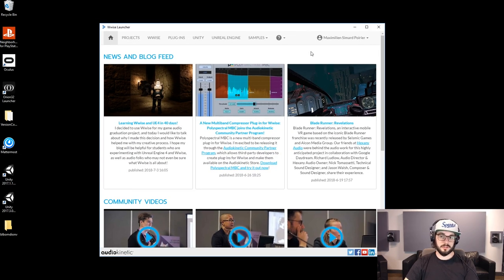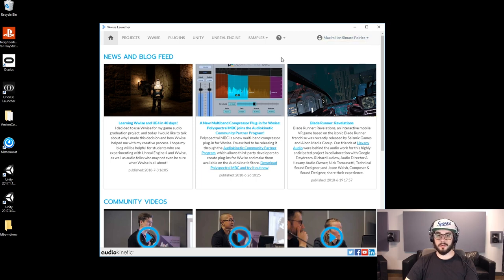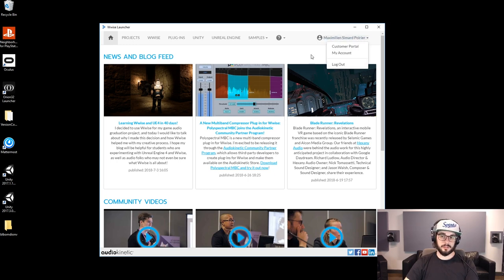Once you have the Wyze Launcher installed you might get a prompt — you most certainly will get a prompt to log in. If you've clicked past it, you'll have at the top right hand corner — you can see here my name. I'm already logged in, but you can click on Log In here and you'll be able to log in.